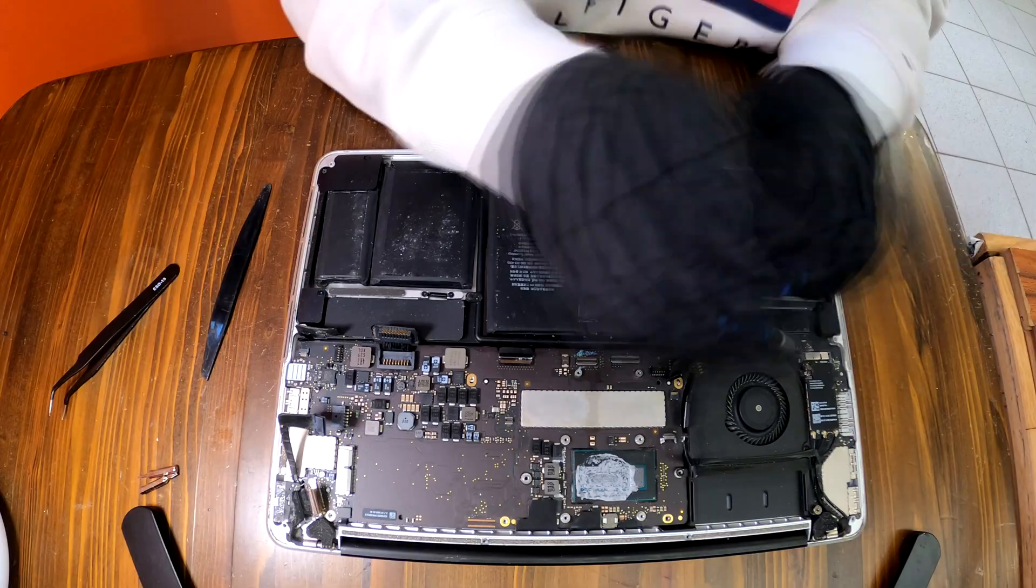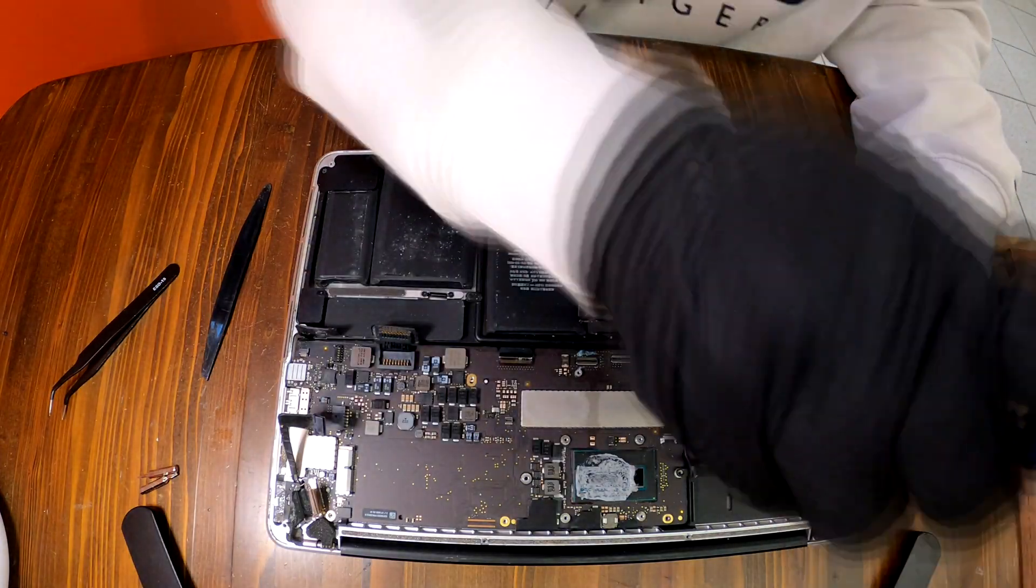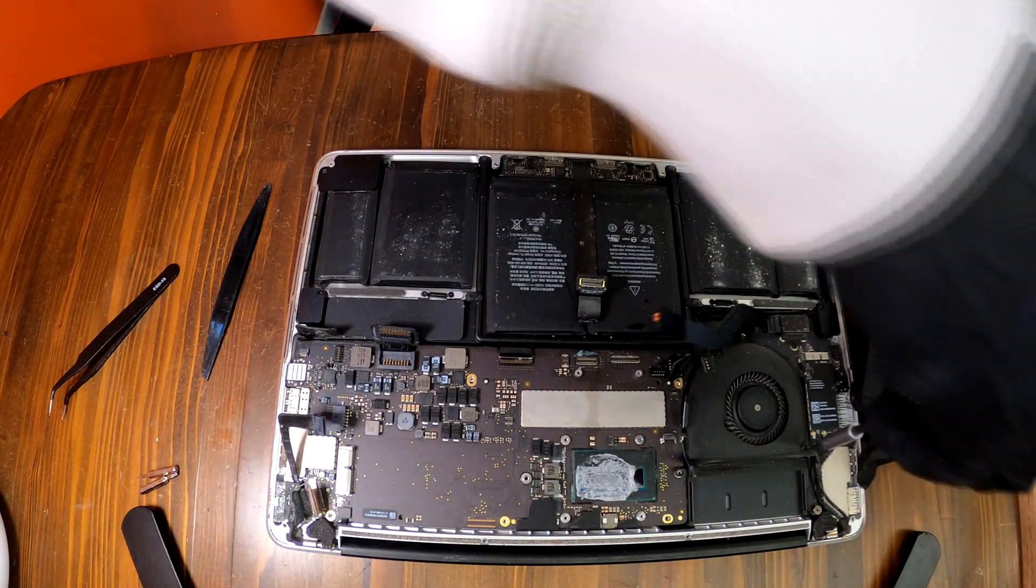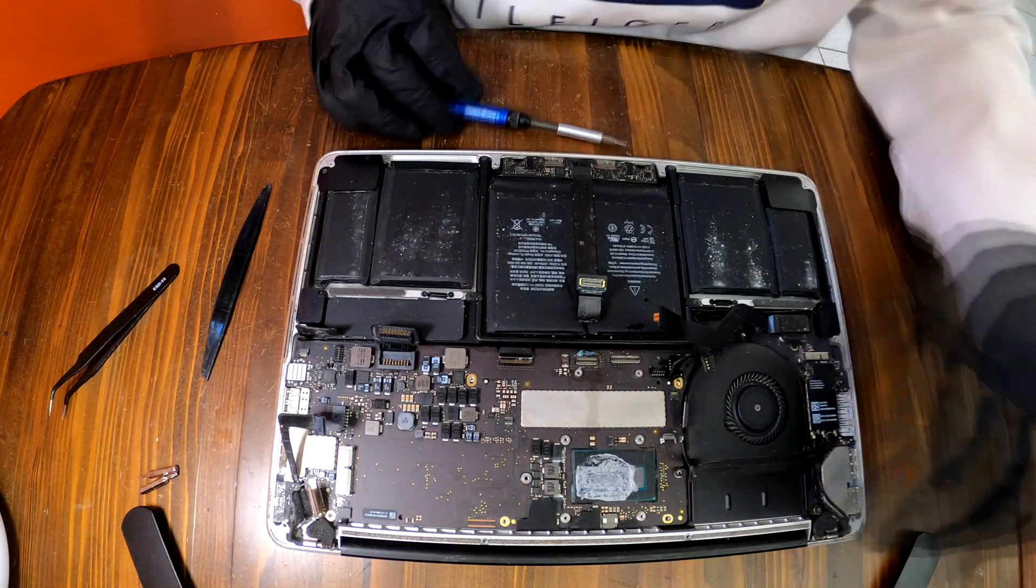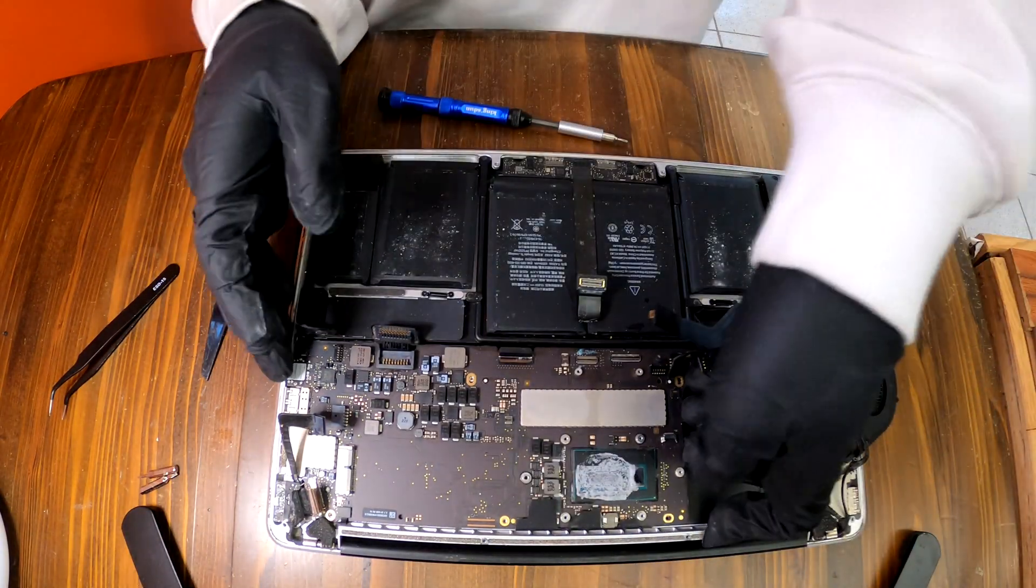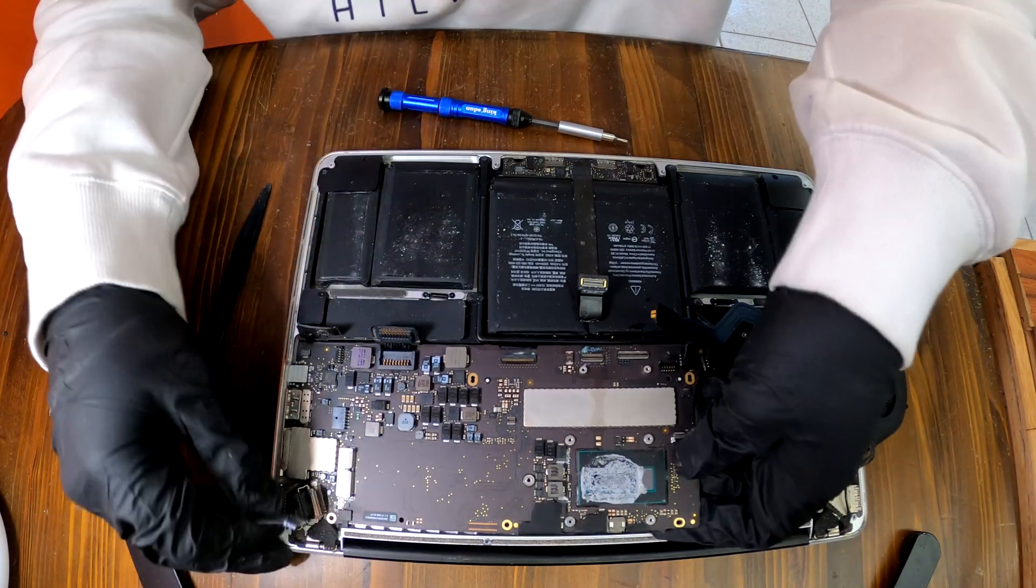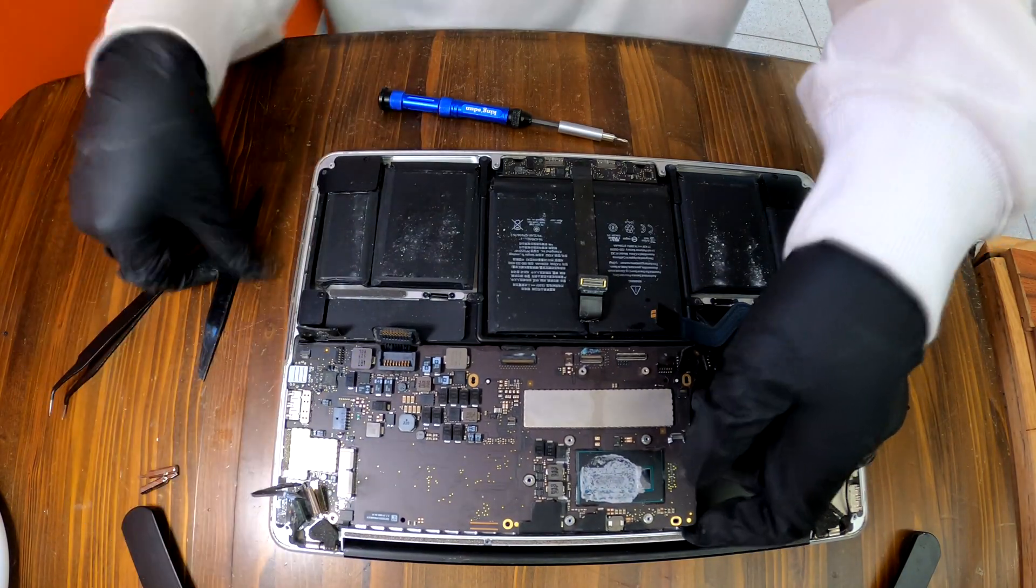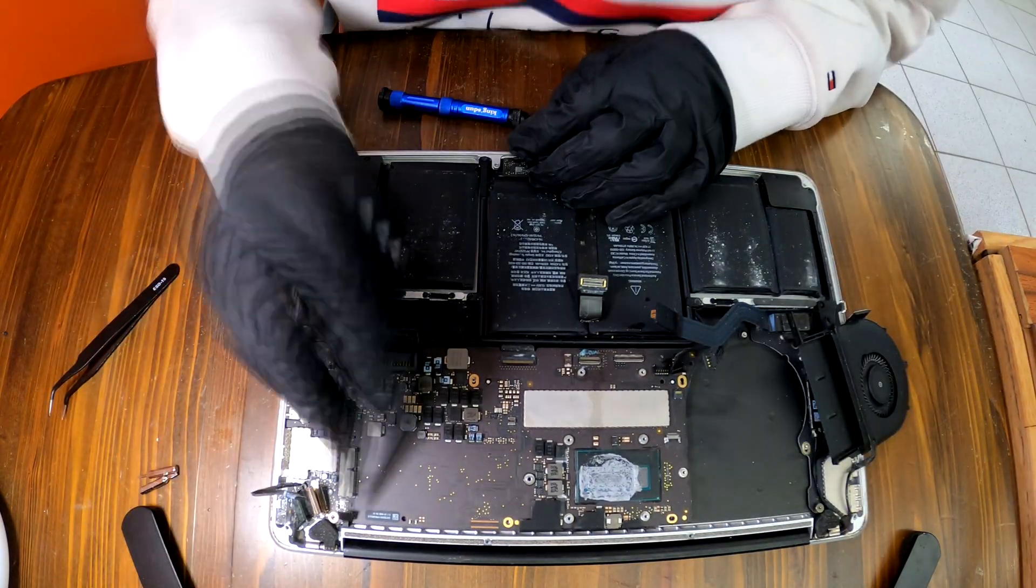I have to disconnect all the cables that are attached to this logic board. I need to remove all the screws that I see and then I'm able to take off this logic board.